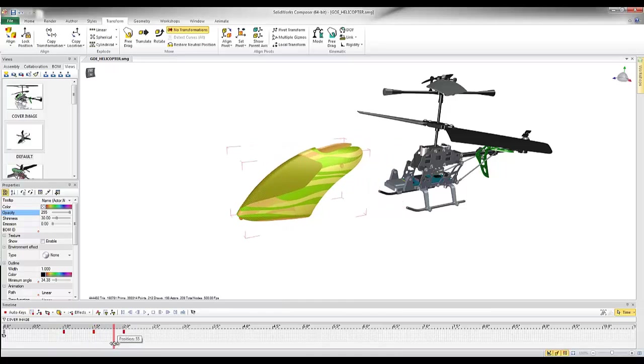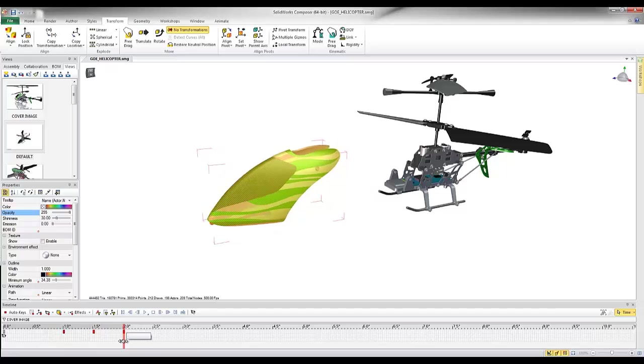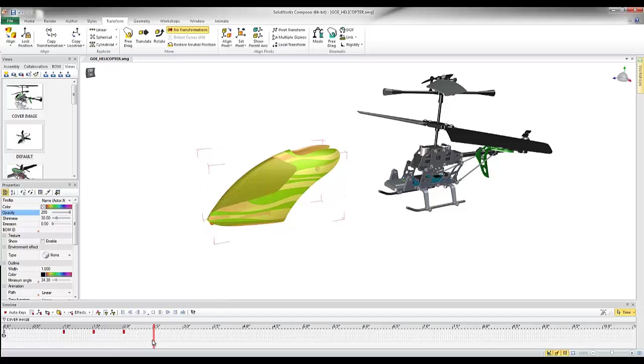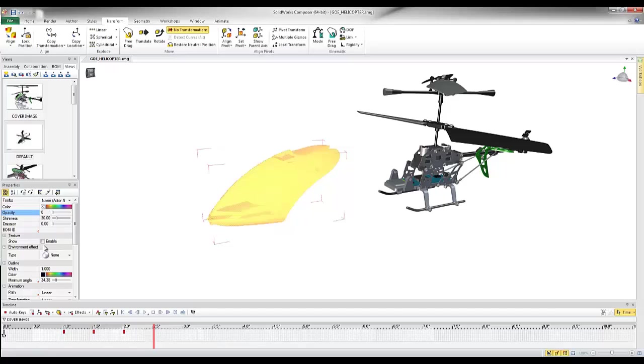And now if I'd like, I can move this up to about two seconds. Maybe we'll go a little farther so we can see this change actually happen. So I'm going to go at two and a half seconds. I want these two components to be invisible. So I'll bring that opacity down to zero, and then I will record that property change at two and a half seconds.